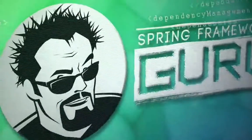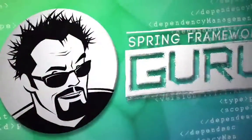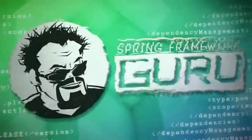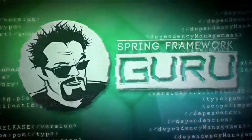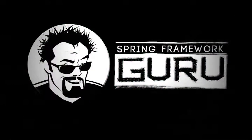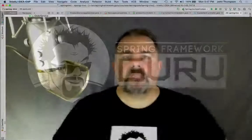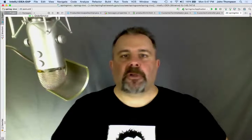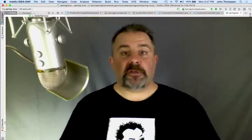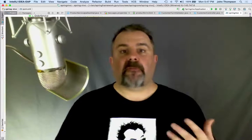Hey folks, John Thompson, Spring Framework Guru. We're going to take a look at doing some initial configuration of Spring Security here. In the last module, we added the security features. Let's go ahead and run the application now. I want to show you what happens with the default settings in Spring Security.